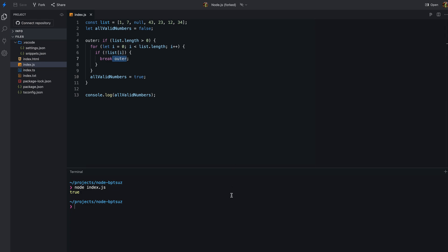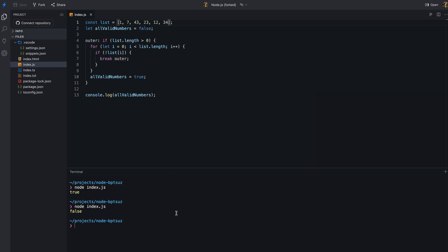Disclaimer: there are better ways like array.some or array.every to check if all the numbers in a list are valid or not. But this is just an example to show how we can use labels in JavaScript. In general, labels are not used very often in JavaScript and it is often easier to write code using other control structures such as if statements. However, they can be useful in certain situations where we need more precise control over the flow of our program.